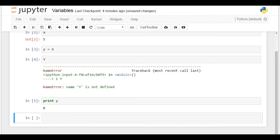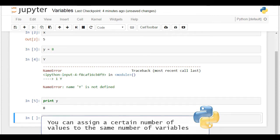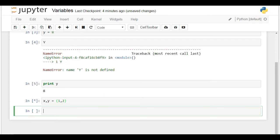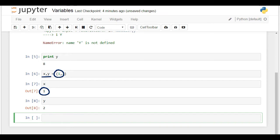The last thing I'd like to share with you in this lecture is you can assign a certain number of values to the same number of variables. To create the variables x and y, we have to assign two values, say 1 and 2. We must separate each of the variables and each of the values with a comma. The parentheses here are not obligatory, but we use them to improve the readability of our code. If I call x or y separately, the computer will correctly give me their respective values. It is very important that the number of variables on that line equals the number of values. Otherwise, you will get an error message.